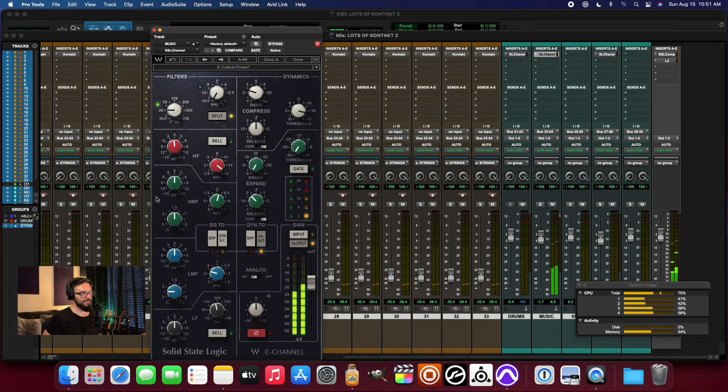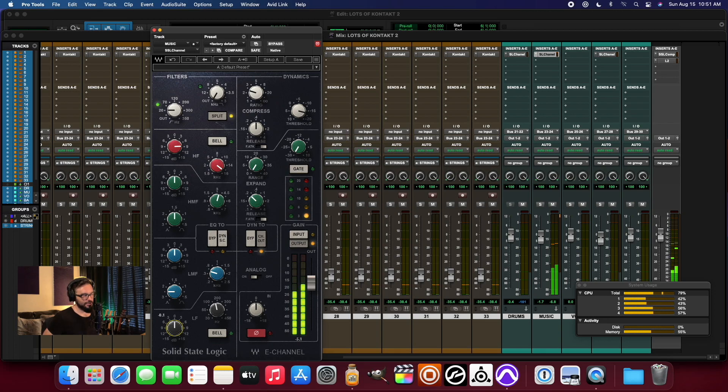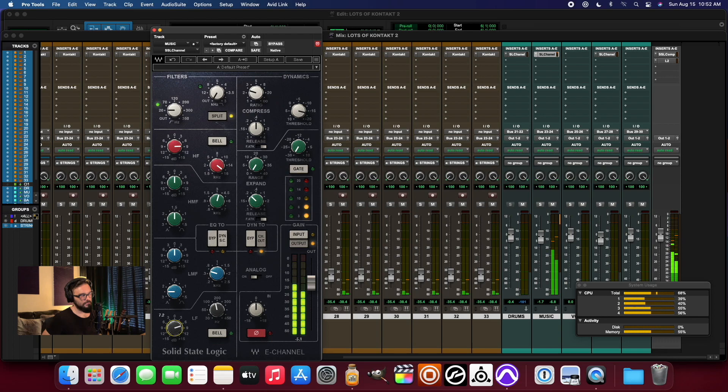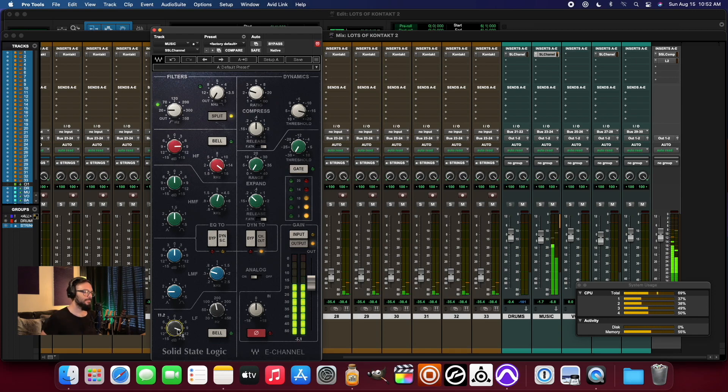And if I just take this channel and add a little 16k air on the top, add a little 200.